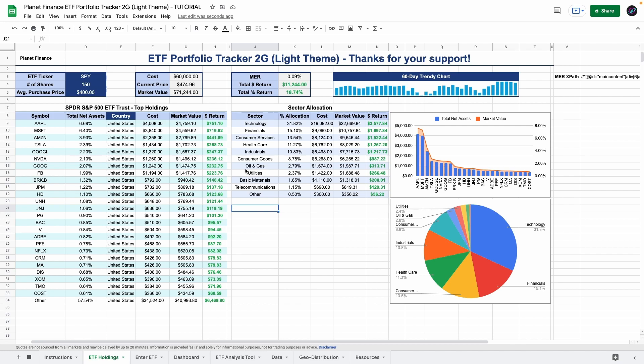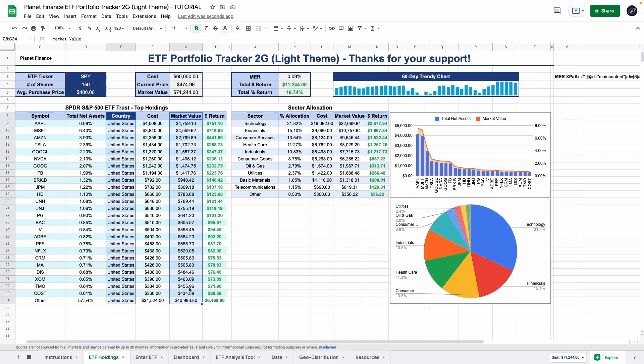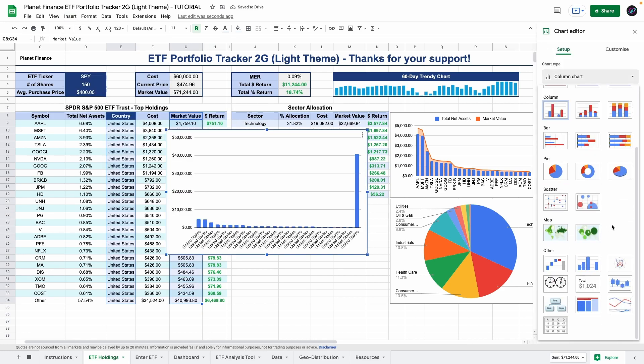The last chart that we're going to work on is a geo chart. So you want to select the country column as well as the market value column and change it to the geo chart.